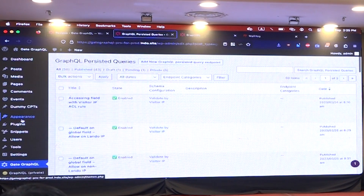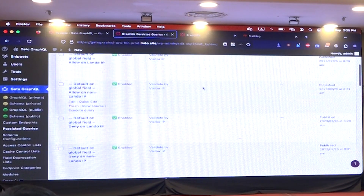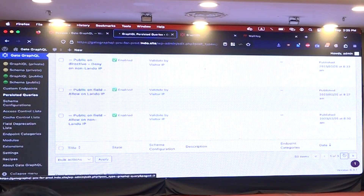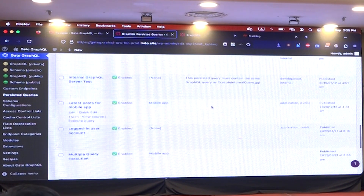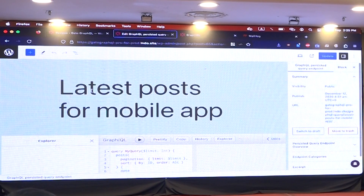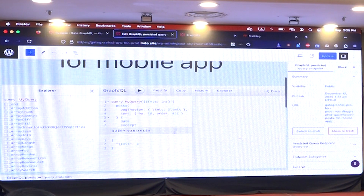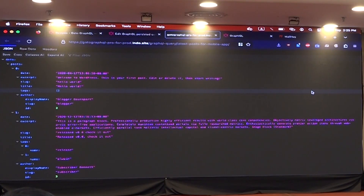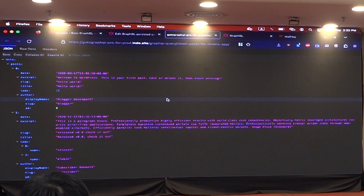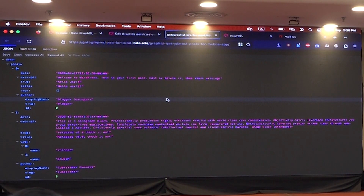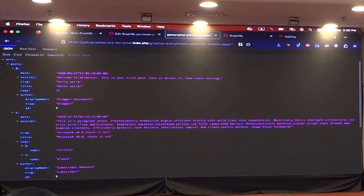The other thing that we have here, which is quite interesting, is persistent queries — basically a GraphQL query that you can store on the server. It's a custom post type. What you do is store the query you want to execute, and then you can call it via a URL and it gives you the data you want. You can also pass parameters — so if I say limit equals three, now I have filtered data. In other words, you can use GraphQL to publish REST-style endpoints.